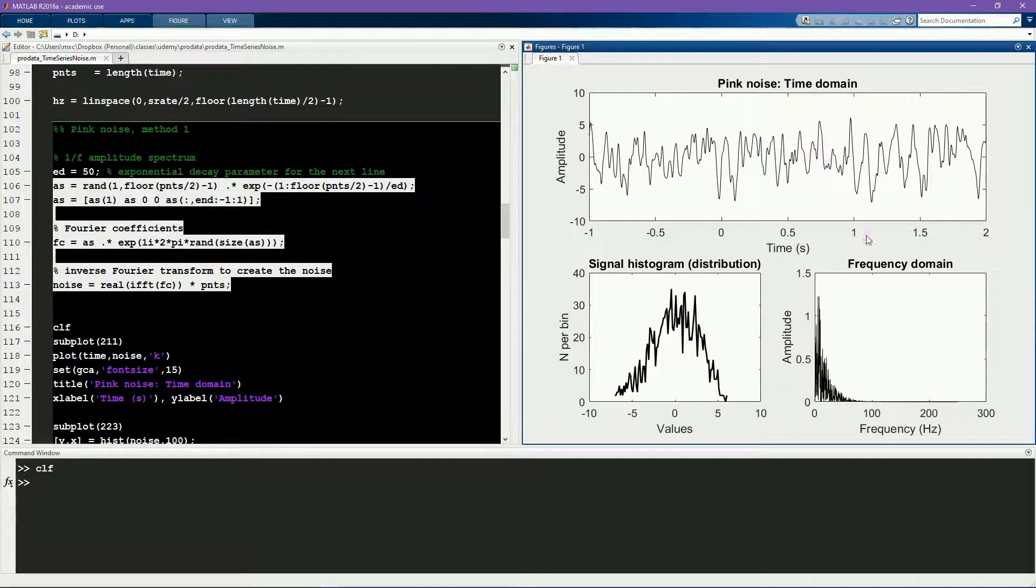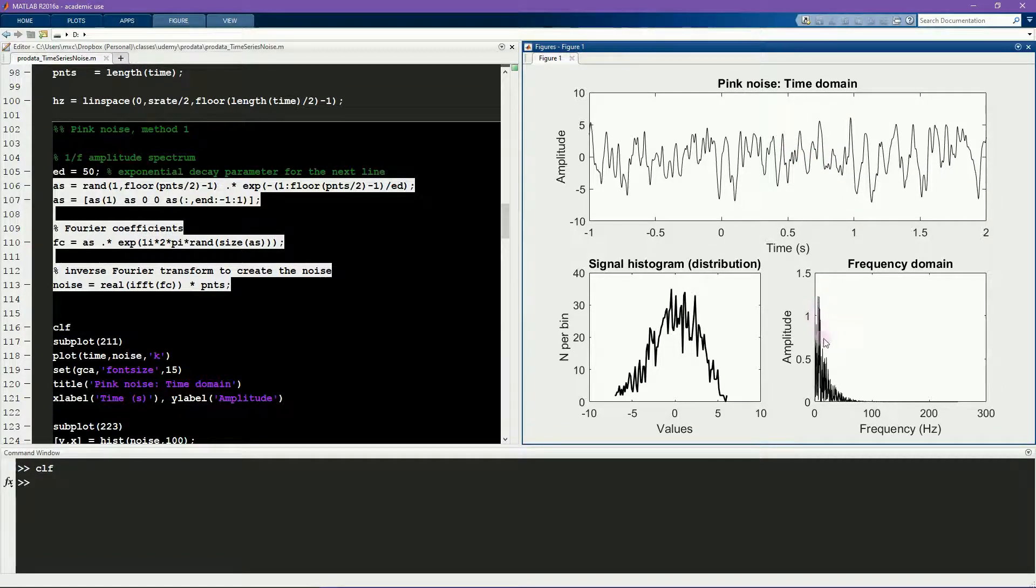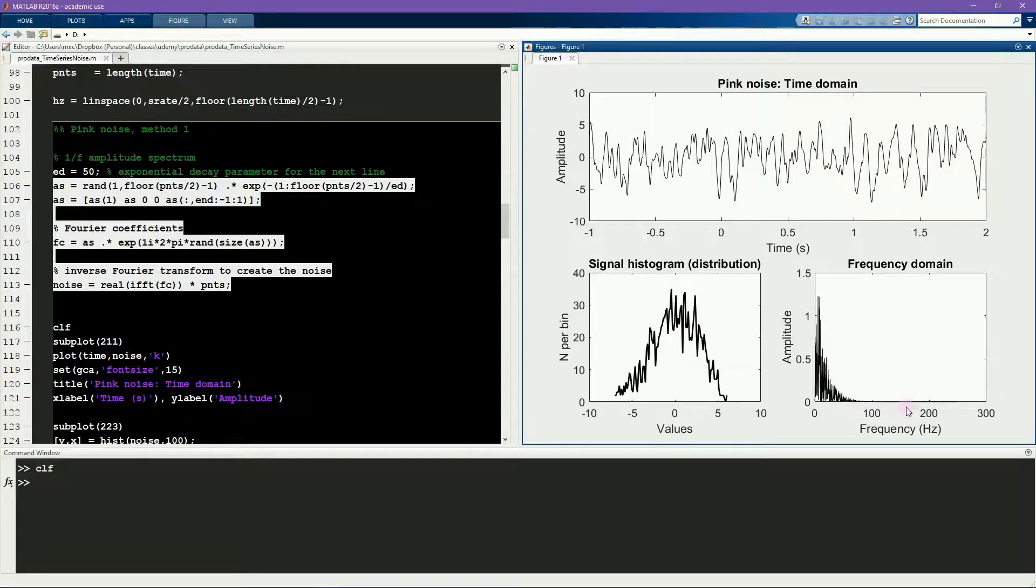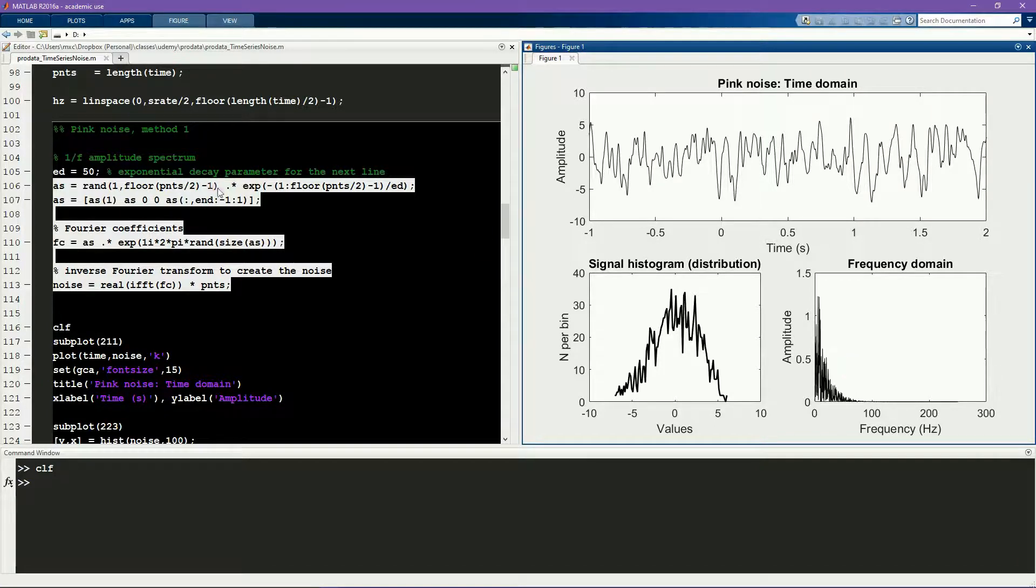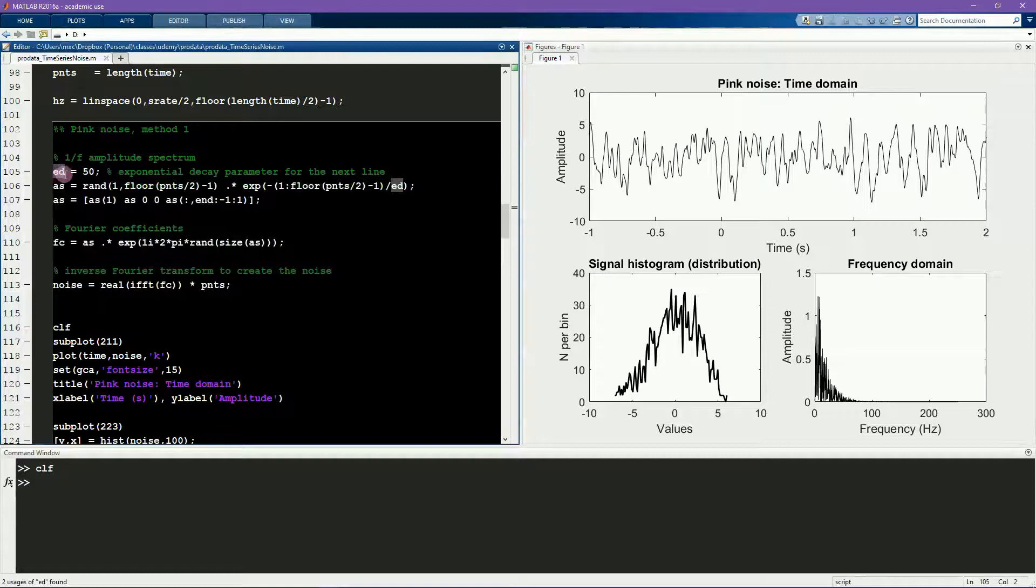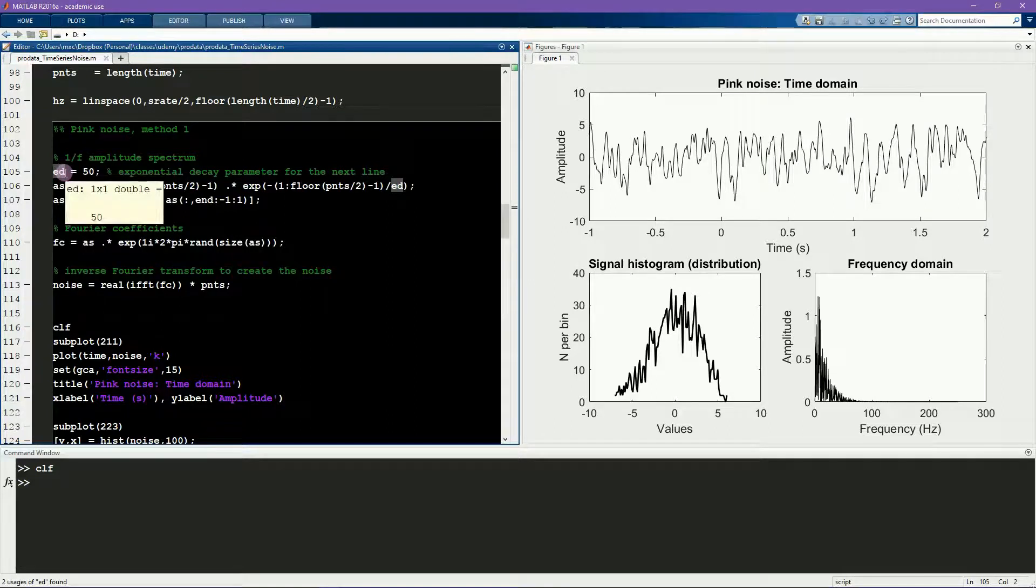Here you see the amplitude spectrum, and not surprisingly, it decreases with increasing frequency. The rate of decay of this function is governed by a parameter of the exponential, which here I call ed for exponential decay.